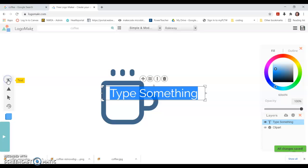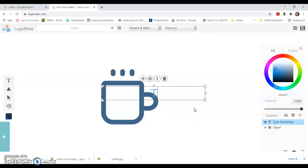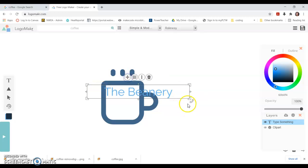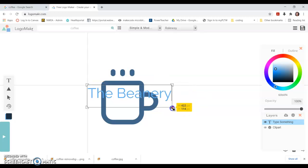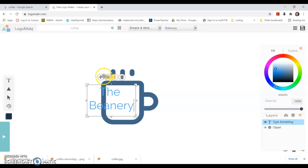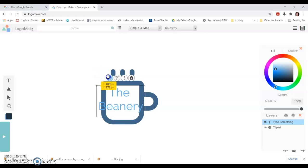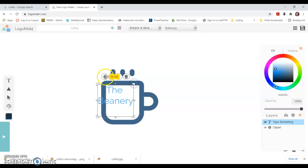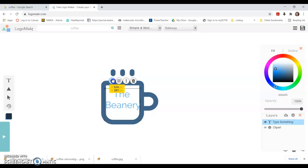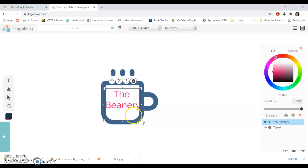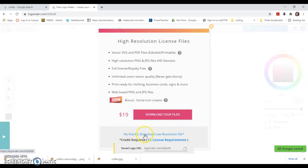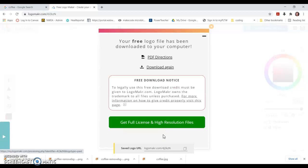Then I can add text. If I wanted to put the name of my business like the beanery, I can move that, I can make it so that it fits on the cup itself. You can change the color of the words. When you're happy with this, you can hit the save logo up here, say no thanks, download low resolution file. It puts that down here.